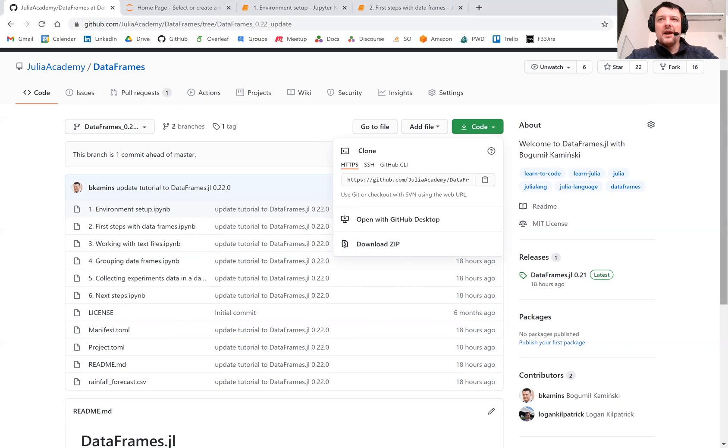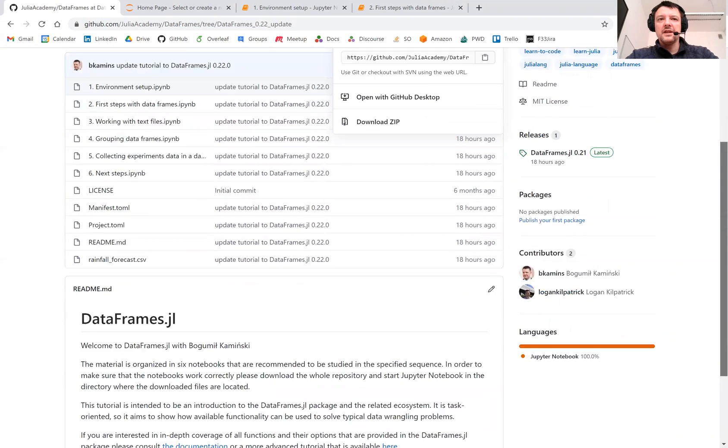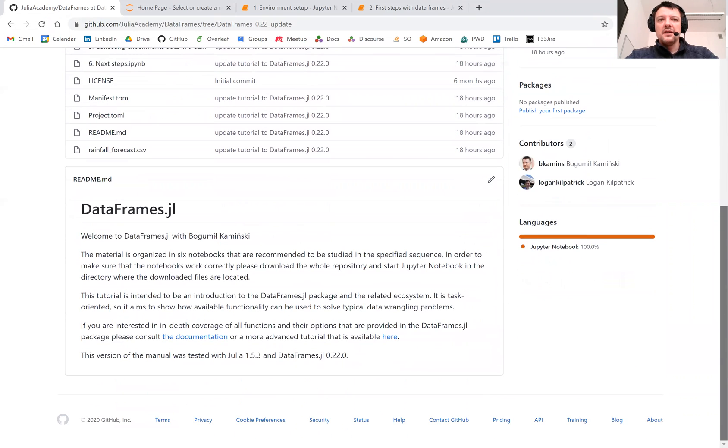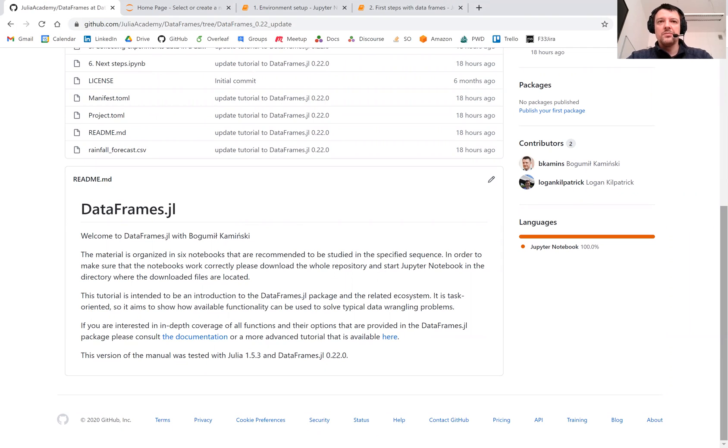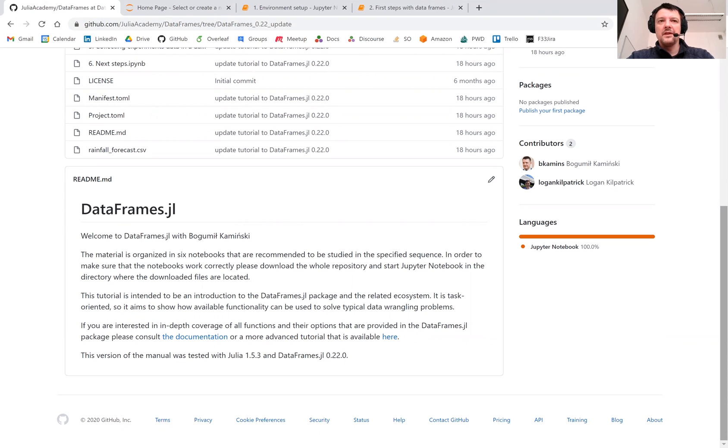Then unzip the downloaded files and make sure to start a Jupyter Notebook session in the folder with the downloaded materials. I assume that you already know how to set up your Julia environment and how to set up IJulia, which is a package for working with Jupyter Notebooks.